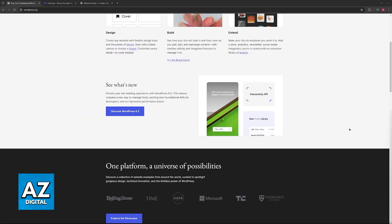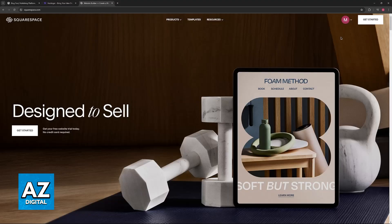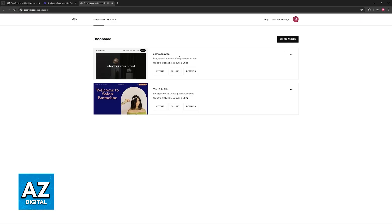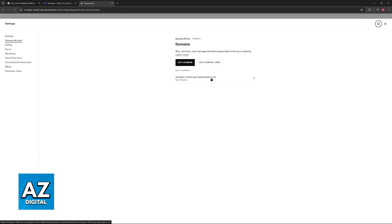Now once this is done, if you want to actually go ahead and transfer, just go over to Squarespace, access your account, and go over to your account dashboard or domains page. When you access your account dashboard, select domains at the right side of any domain that you own through Squarespace, and you will find the option to use a domain I own.